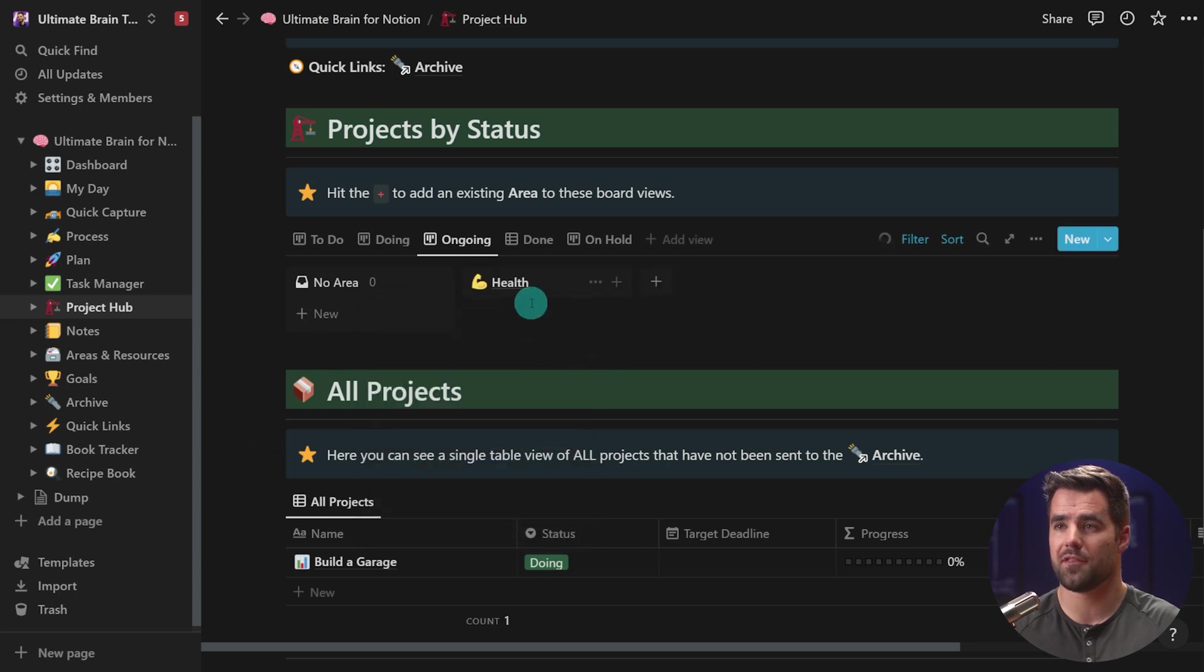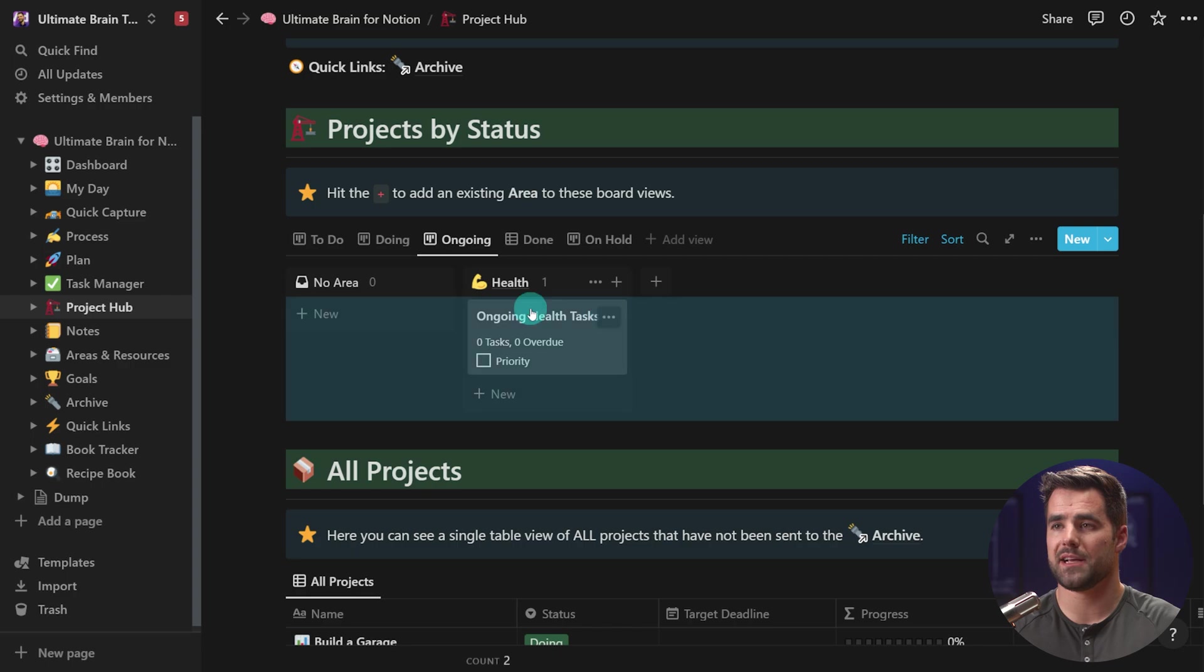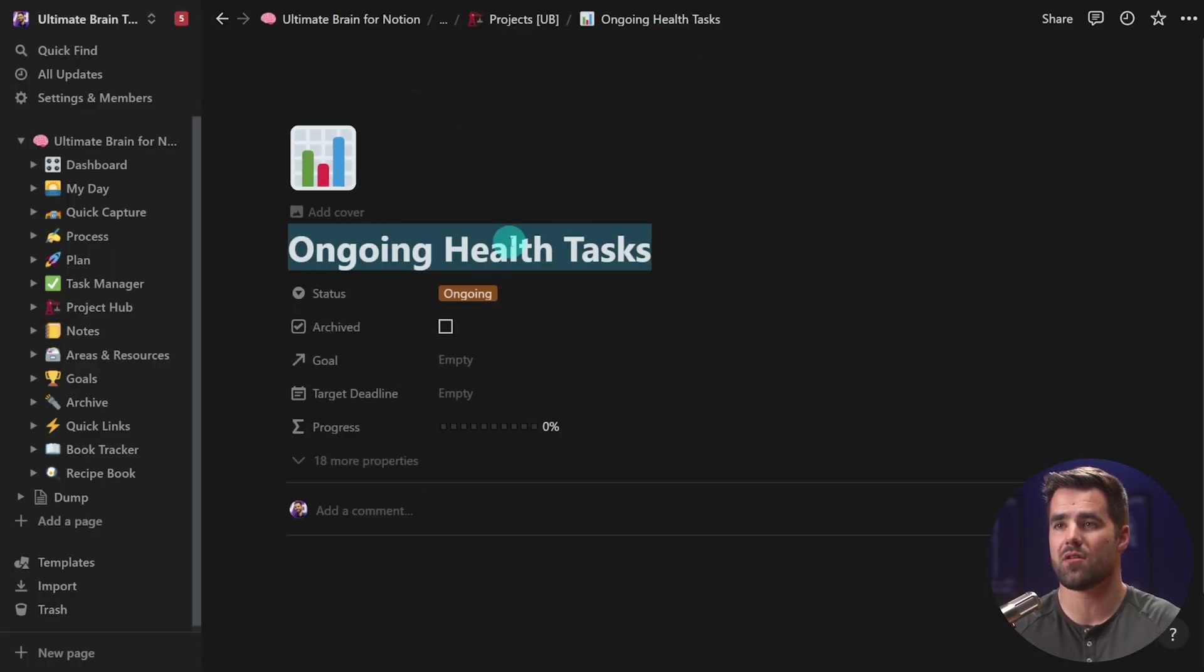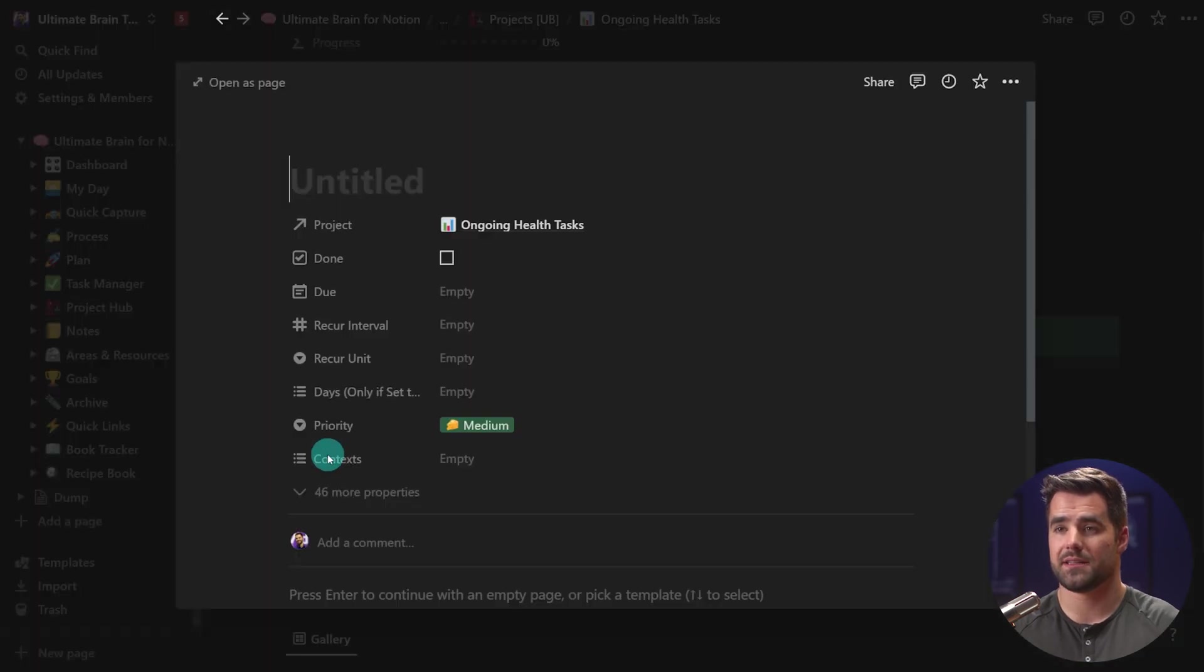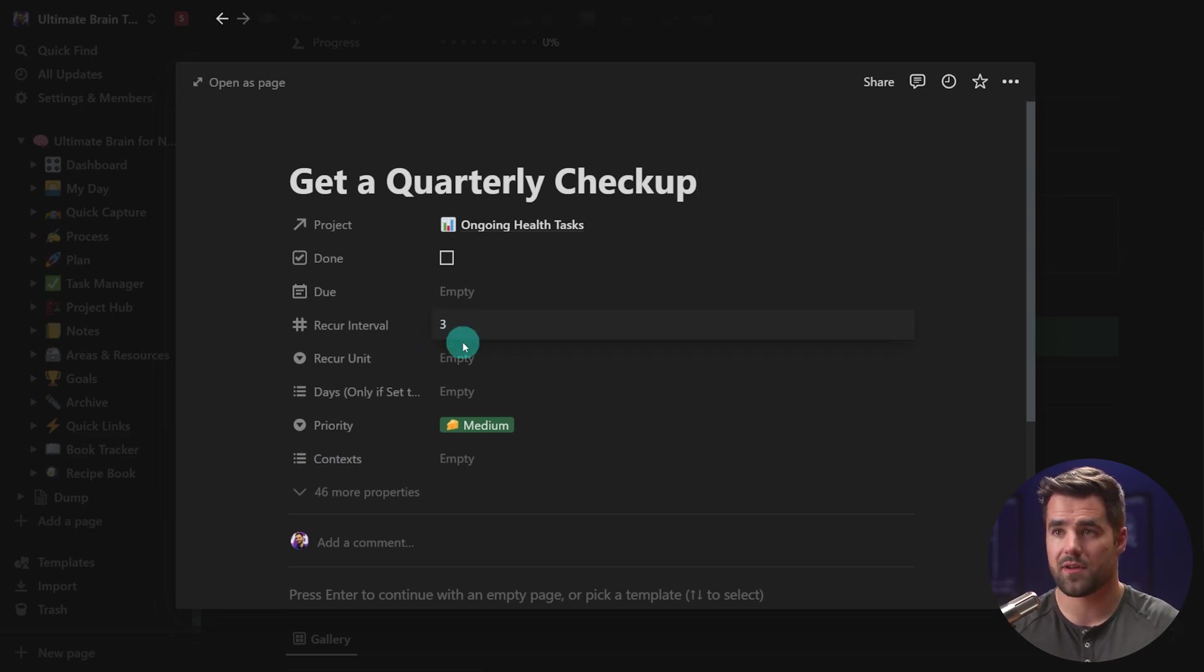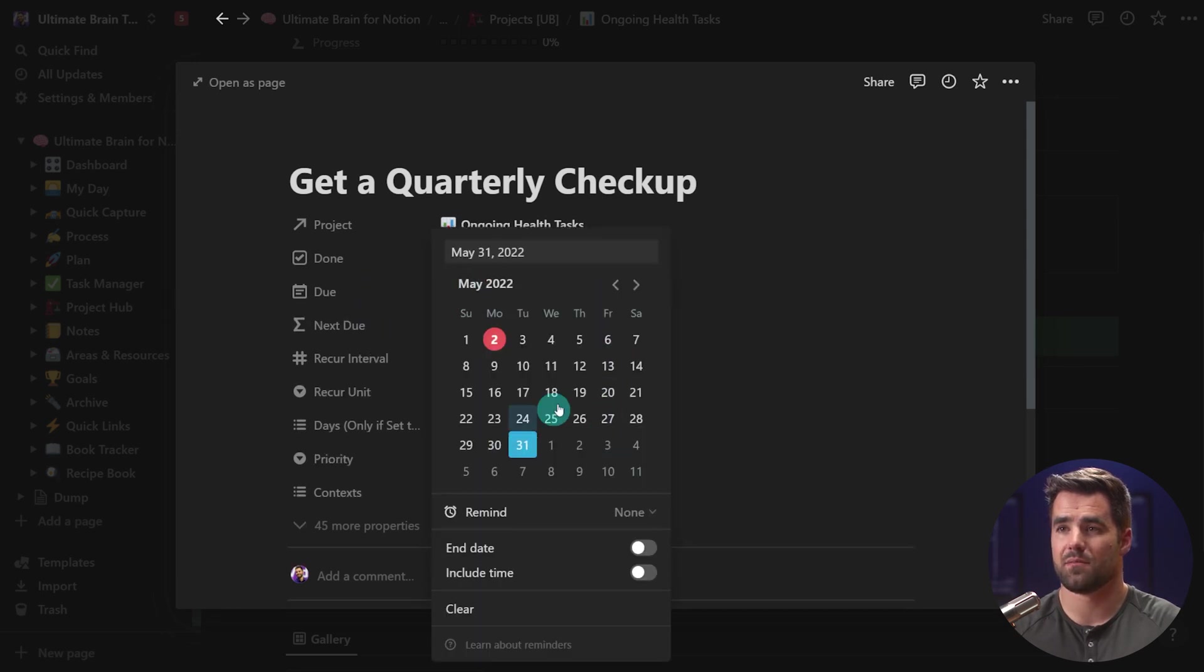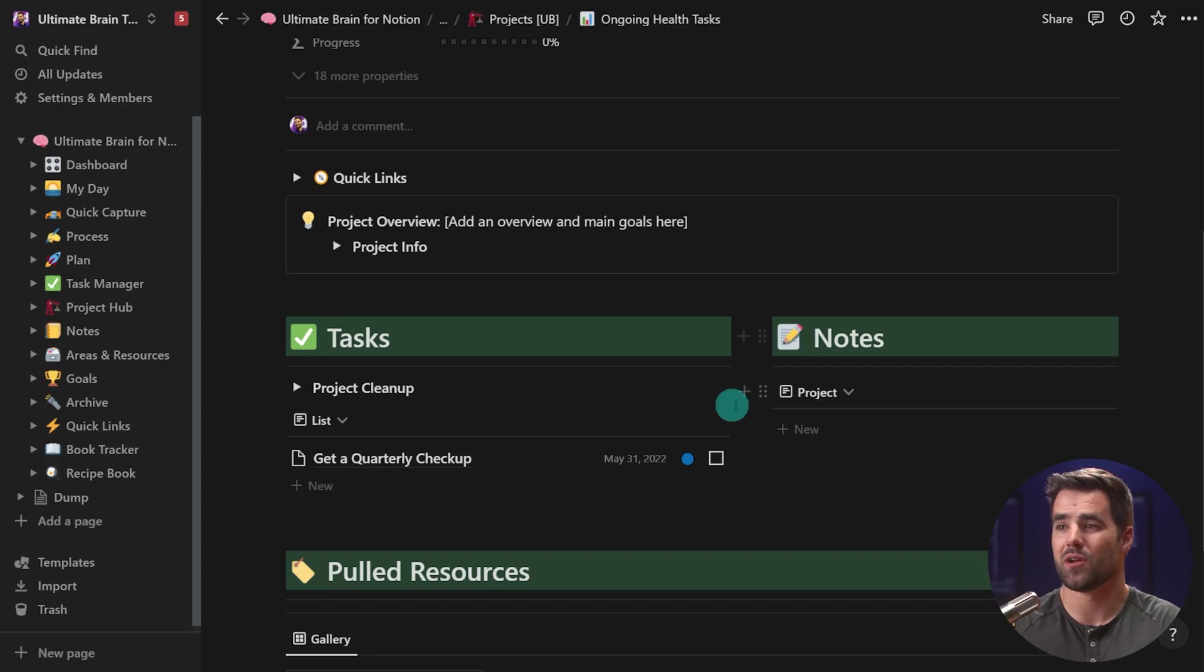For health, I might add a project called ongoing health tasks. And this would be a project that never really ends, which is why it's in the ongoing section. And it could be a place where I essentially dump tasks that have to do with this area of my life, health. So I could add, say, get a quarterly checkup. And I could even make this a recurring task. Maybe I want to do this quarterly, so I'm going to add three as my recur interval, and I'm going to set my recur interval to months. And then I'll add a due date. Let's just say the end of the month is a good time to do it now. And the next checkup date is going to be August 31st, based on our recur criteria, just like that.